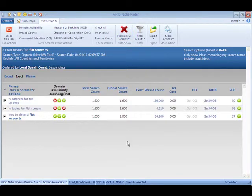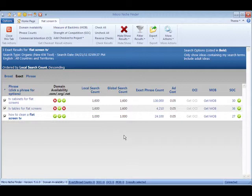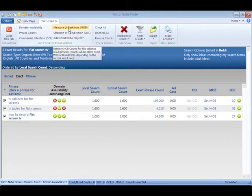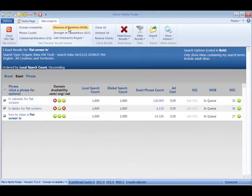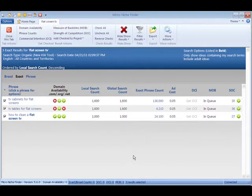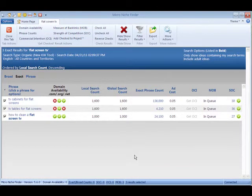The last things I'm going to check now is MOB, which is a measure of backlinks. And what this does is shows me exactly how many backlinks I need to get on the first page of Google.